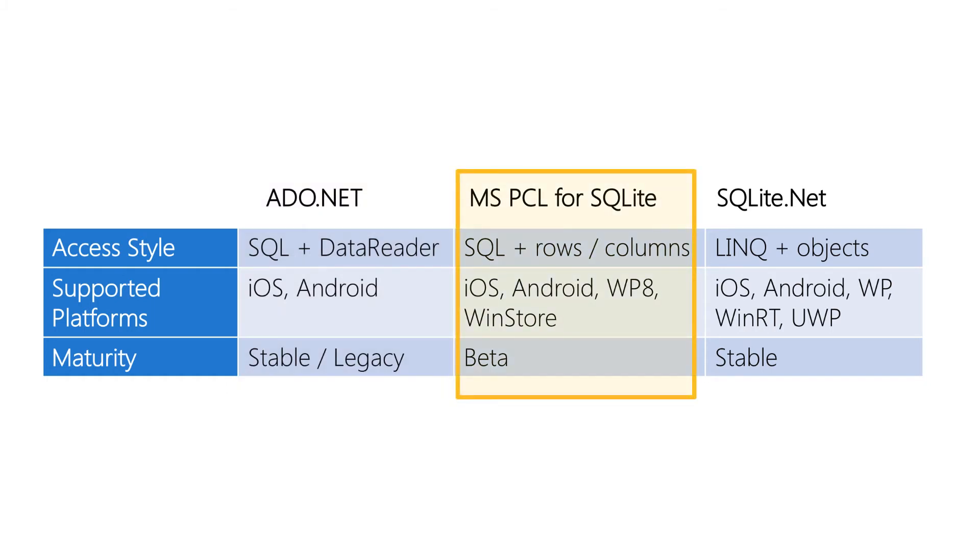There's also a Microsoft created lightweight library for SQLite and it's fairly new and it's a high performance wrapper directly over the C++ API but there's minimal documentation. It does support iOS, Android and Windows Phone. It doesn't support UWP.